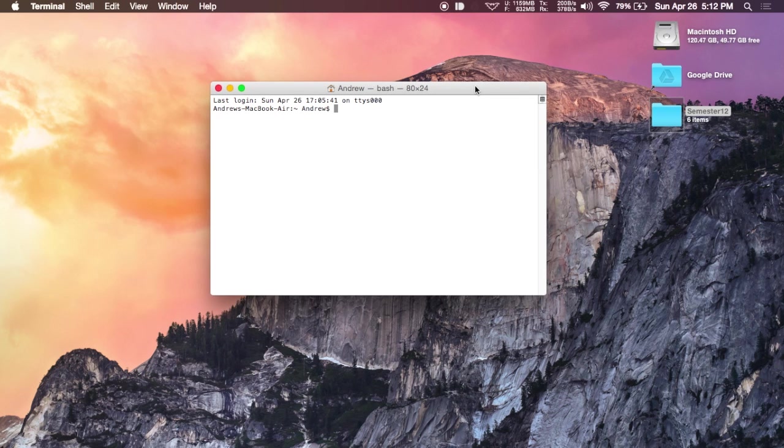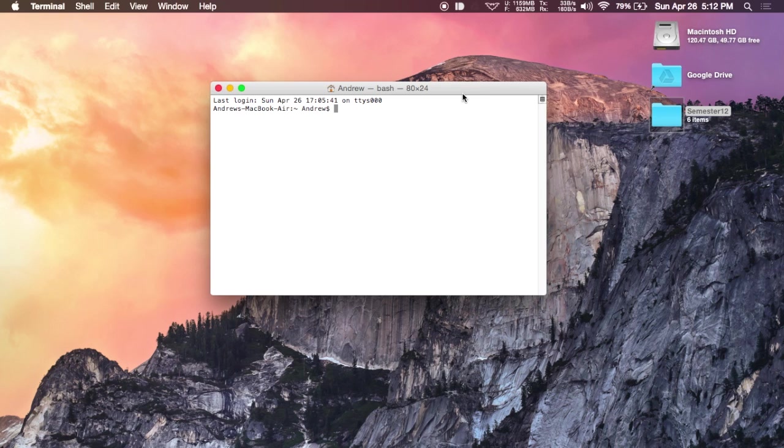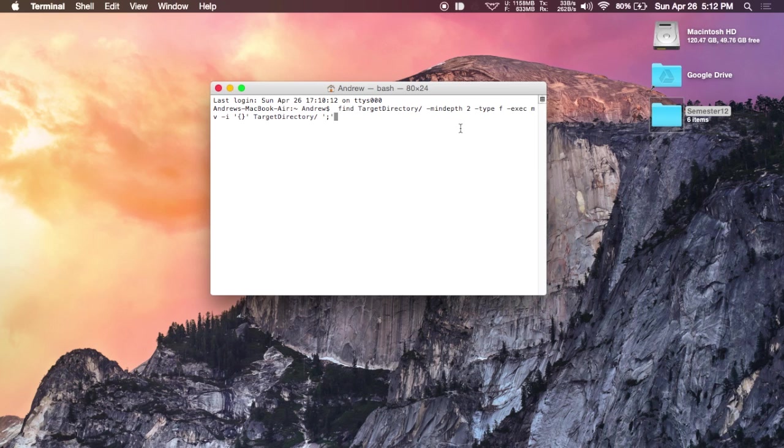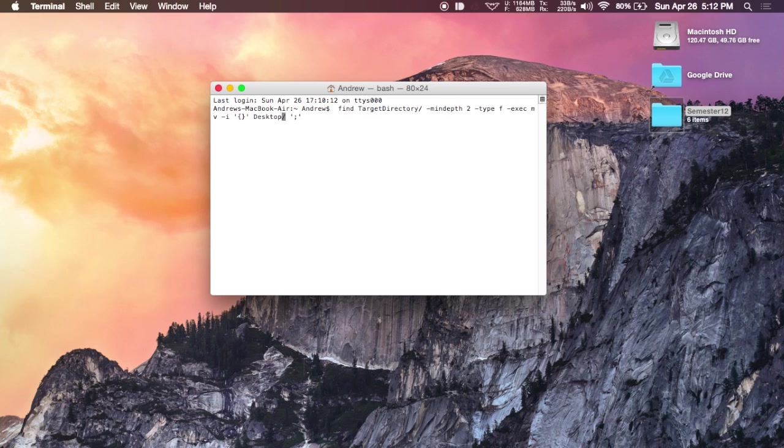To actually do that, you're going to want to open up Terminal and then copy over the command that I have in the full guide. Just paste that over. Now you're going to want to change the target directory portion to where you have the topmost folder. So in this case, I'm going to change it to desktop slash semester 12. And then you have to do that for the first target directory portion of the command as well.